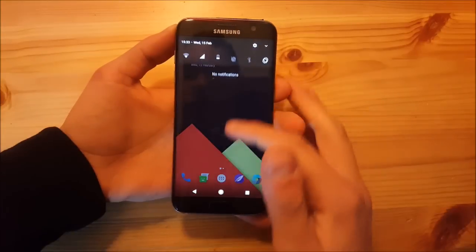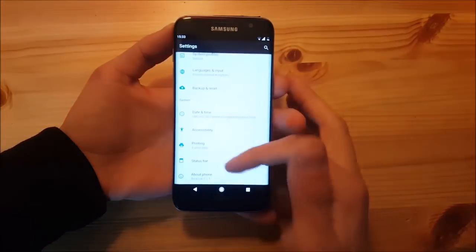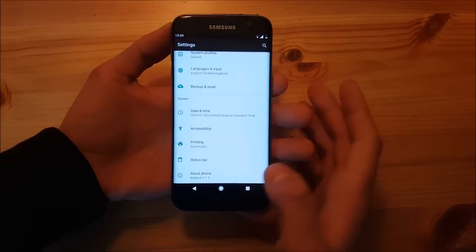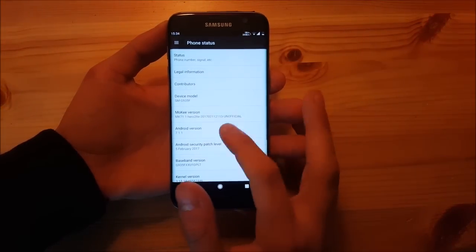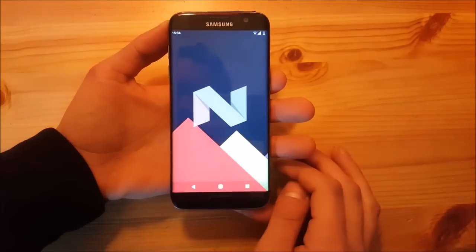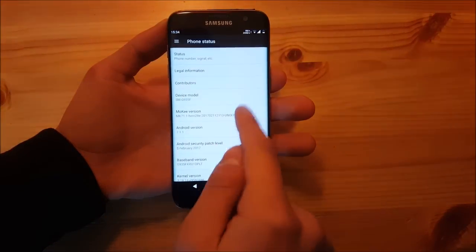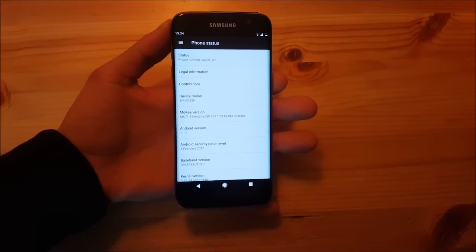Hi guys and welcome to another video. Today I have the Samsung Galaxy S7 Edge with me and we are going to take a look at the Android 7.1.1 Mokey ROM for the Samsung Galaxy S7 and S7 Edge.